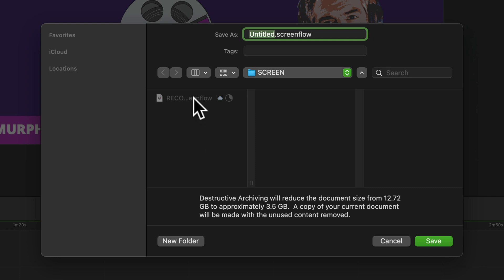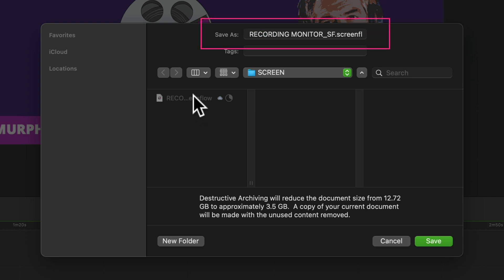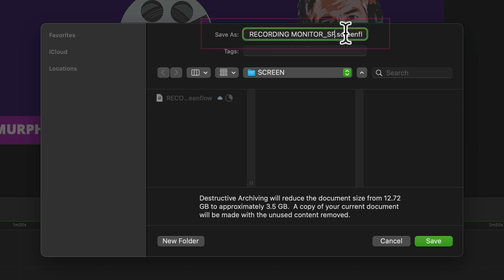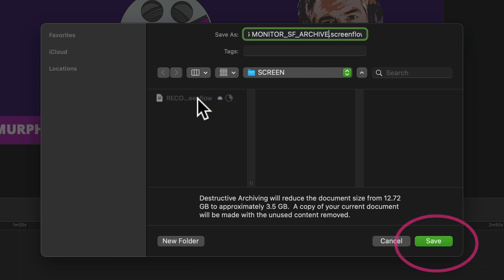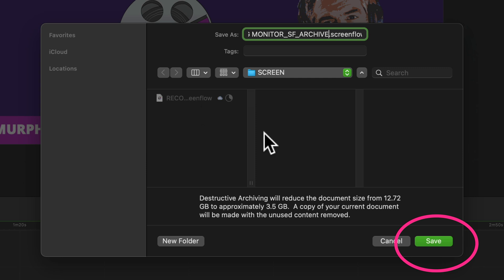So give your archive project a name. I'm just going to take the original name. I'm going to add an underscore and write archive. And I'm going to save it in the original project folder right next to the original ScreenFlow document. So I'm just going to click on save.